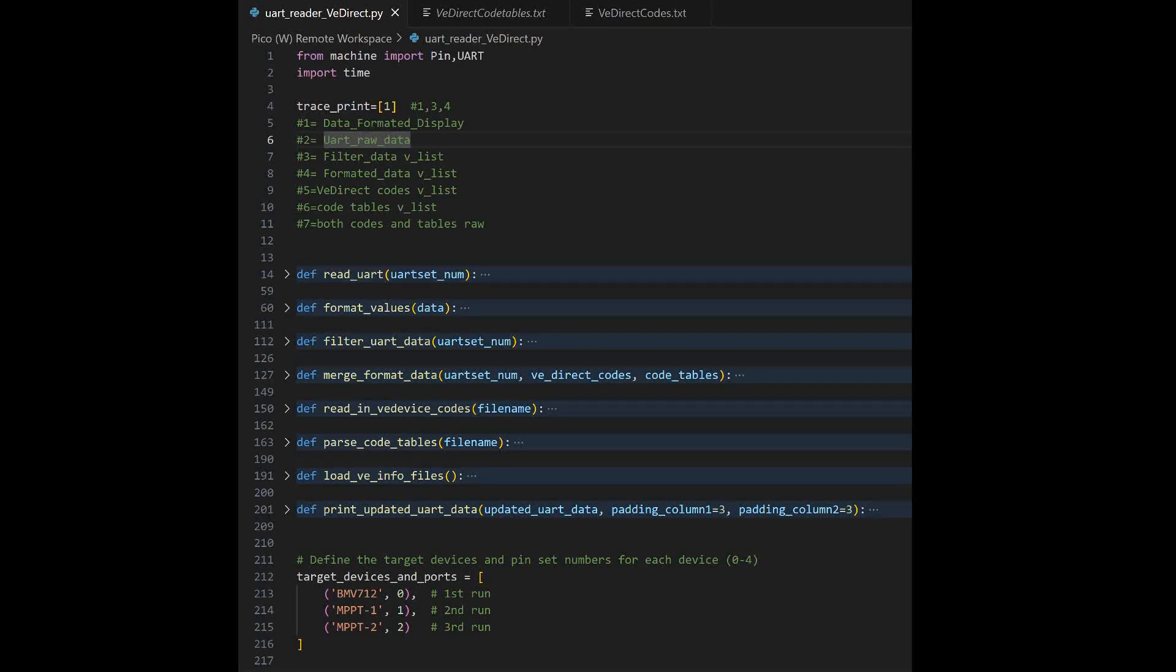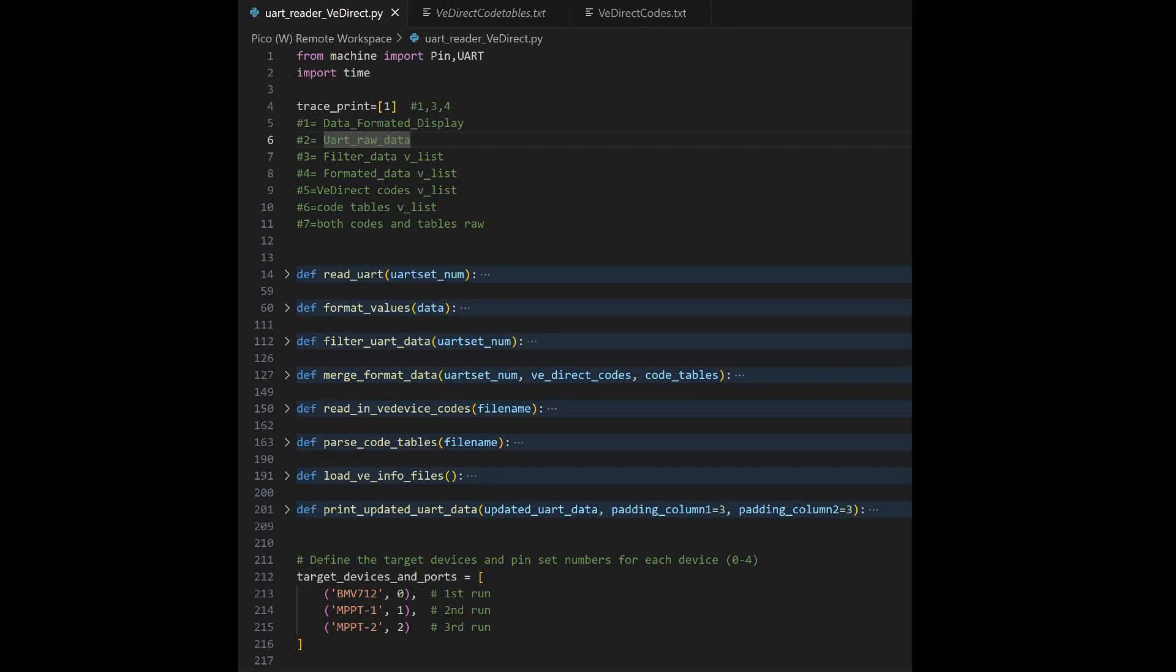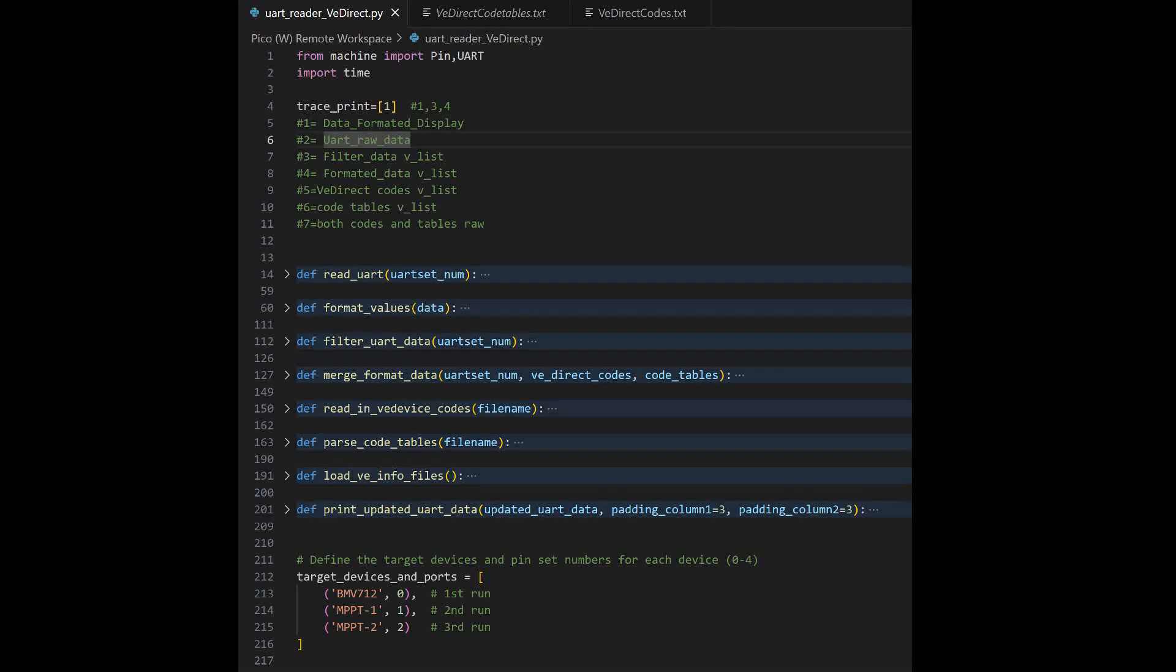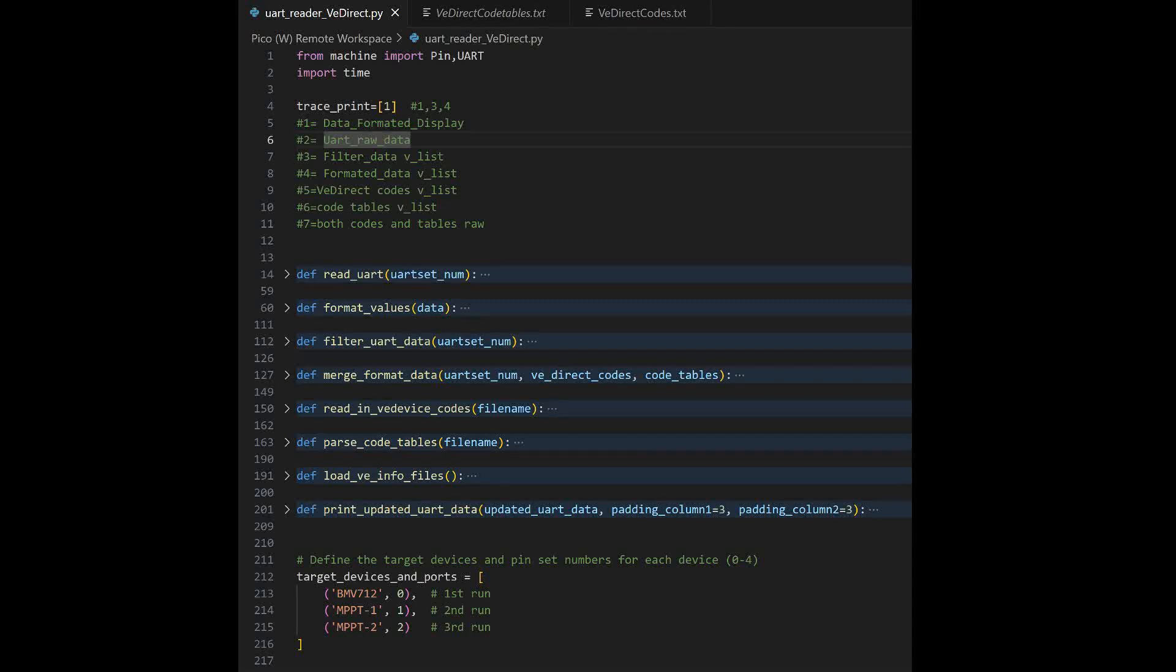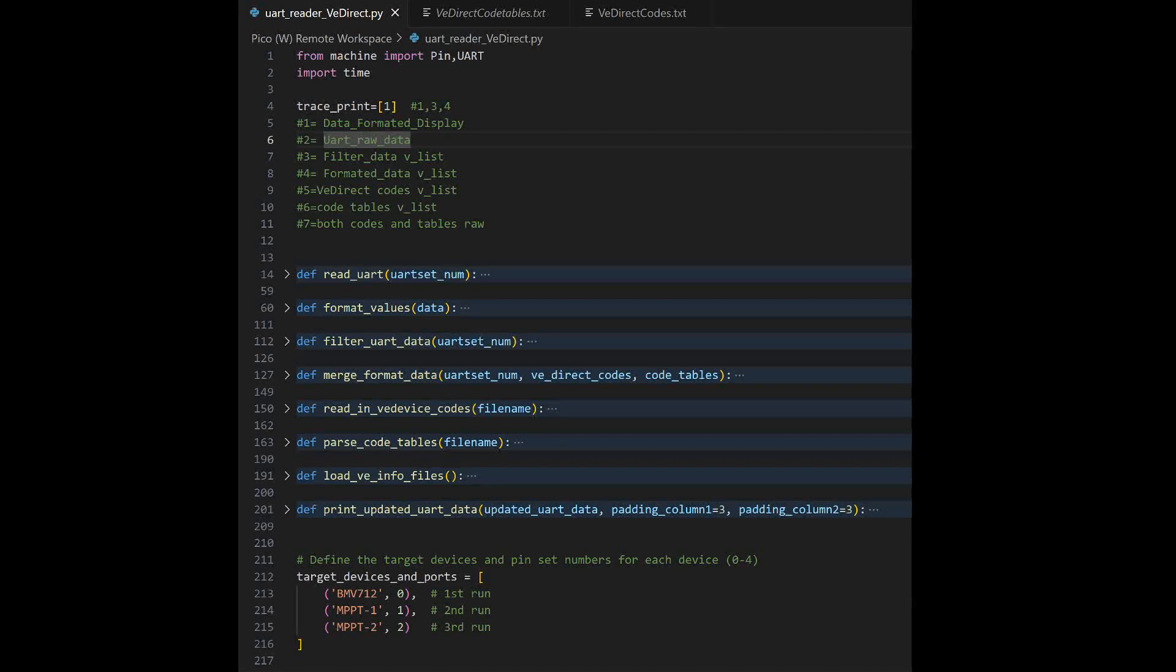In this program, I have 8 functions. I have one global variable trace print, and that's for the displaying in the terminal. I have a target and device and ports variable that defines what my device is and what set of UART ports I'm going to be using. This program only reads the UART once. It is not a continuous loop, but it can certainly be adapted to doing that, to continually reading it every so often, every minute, every two minutes, five minutes, ten minutes.